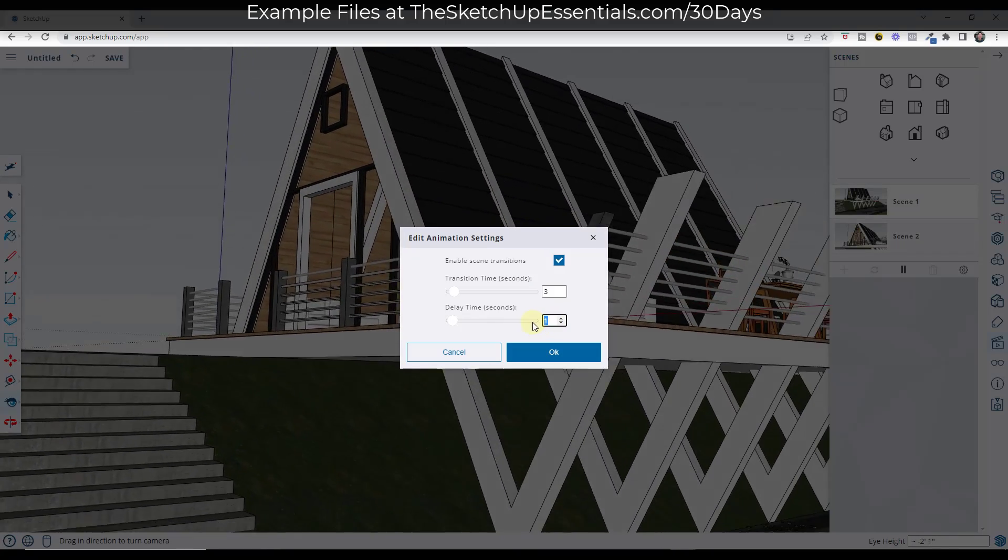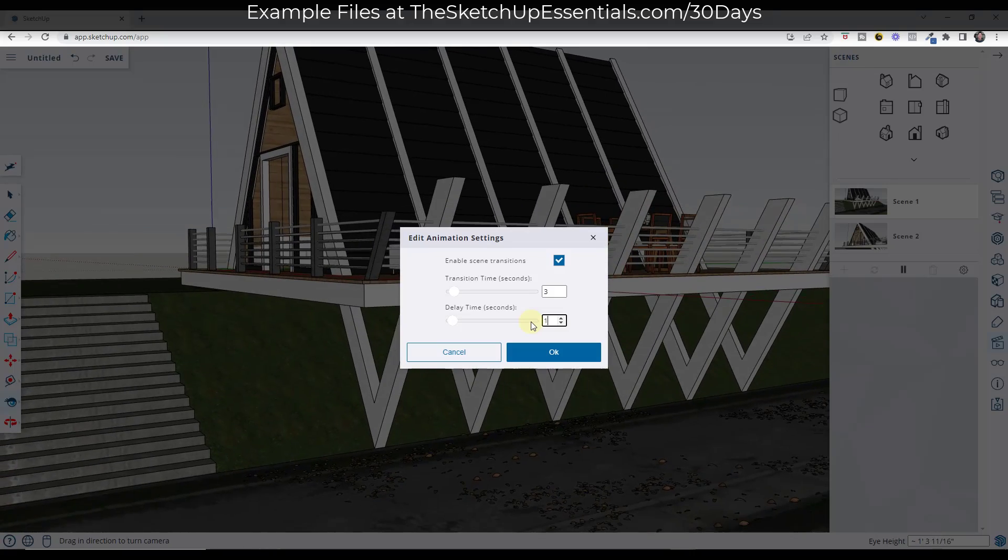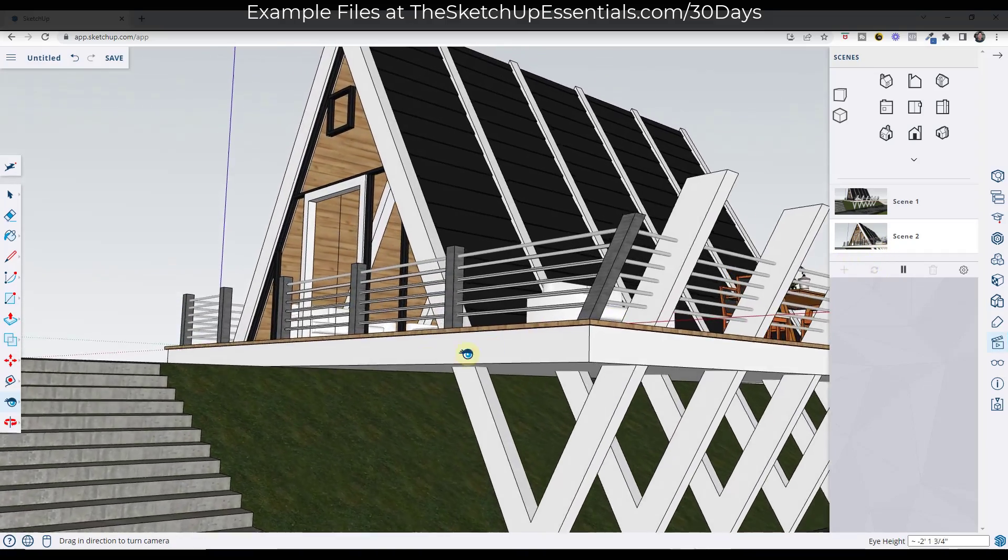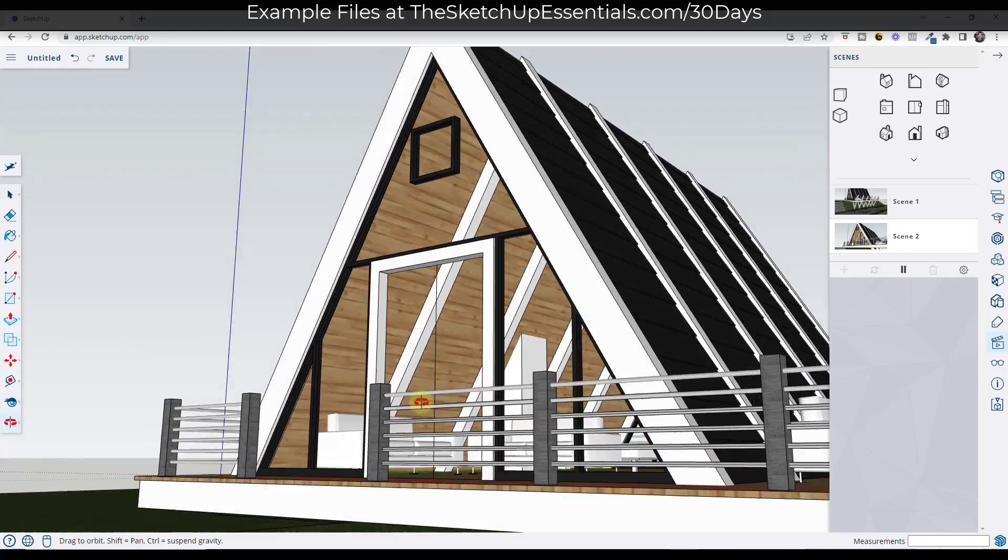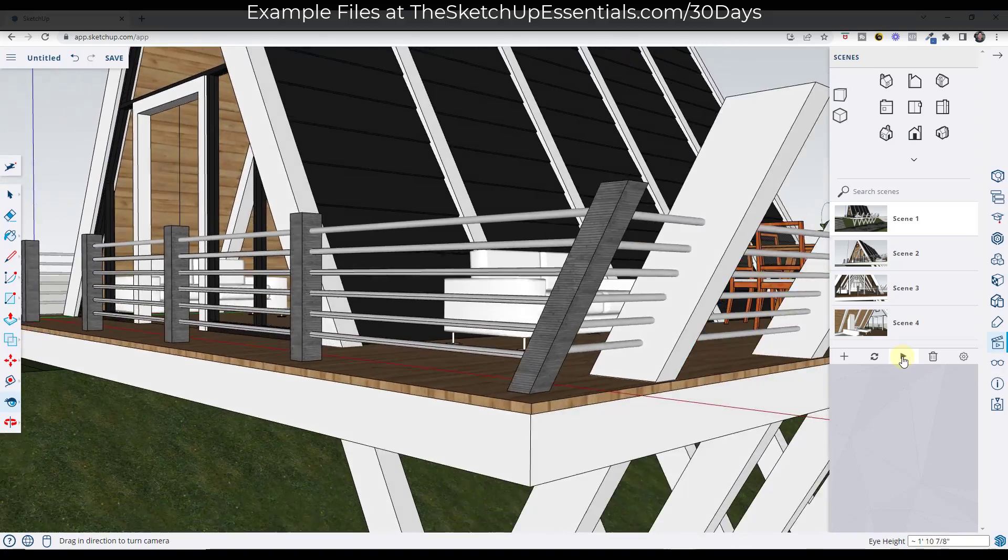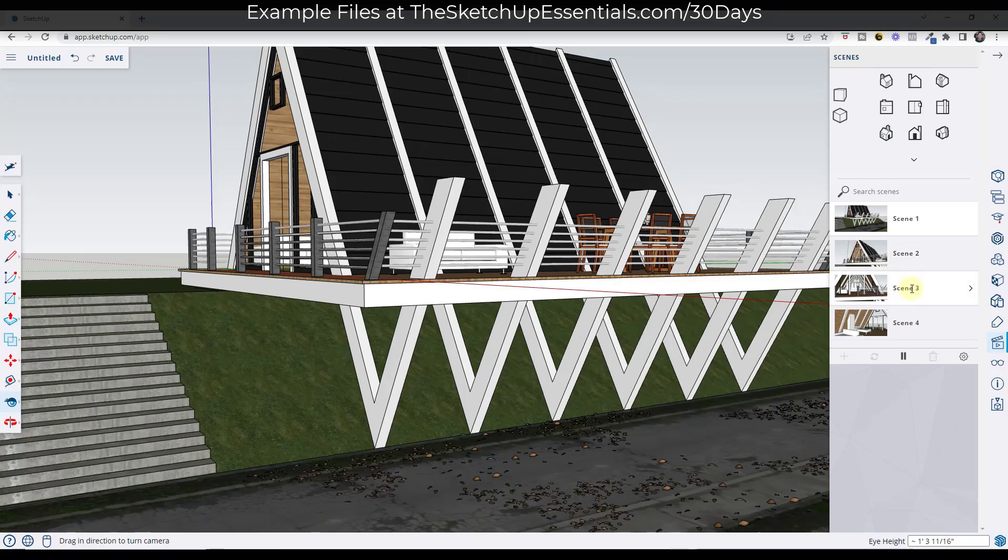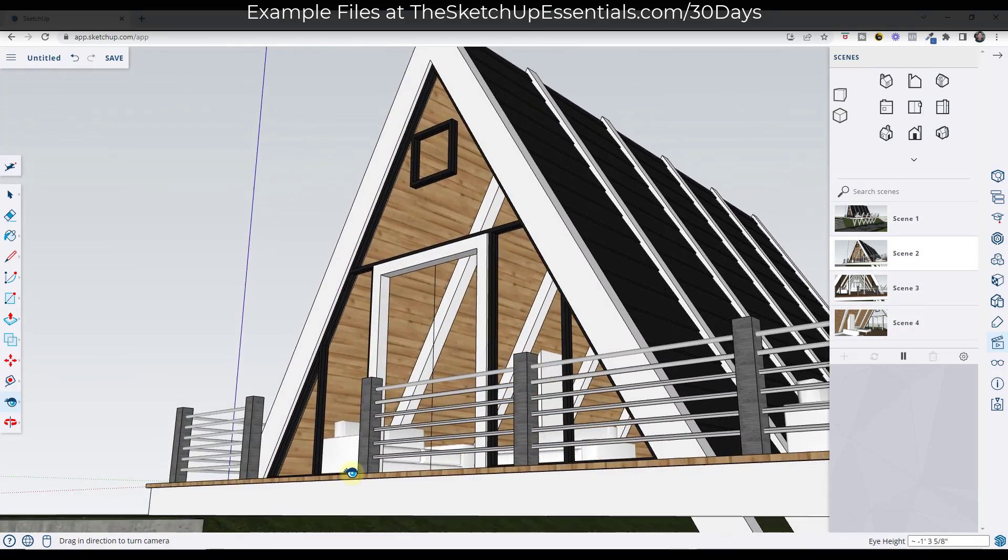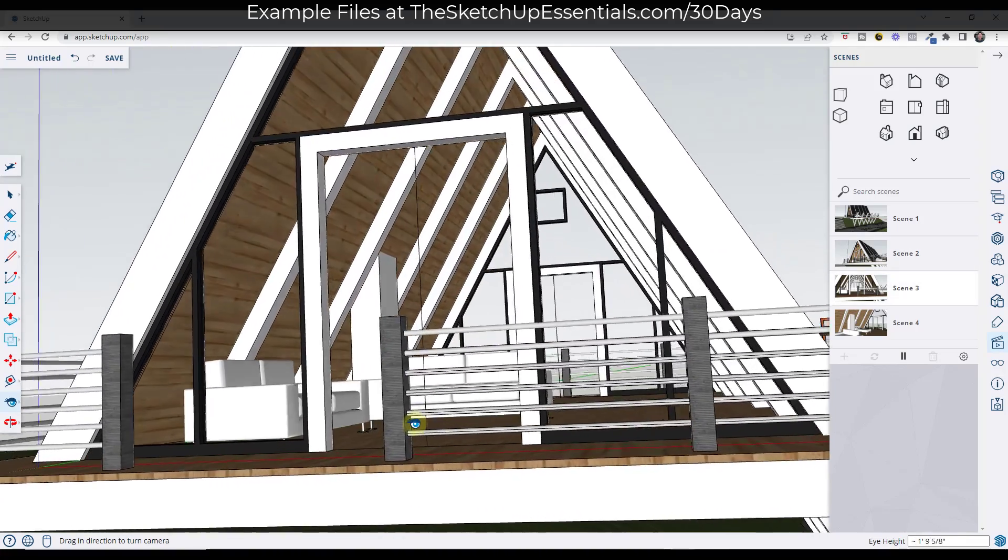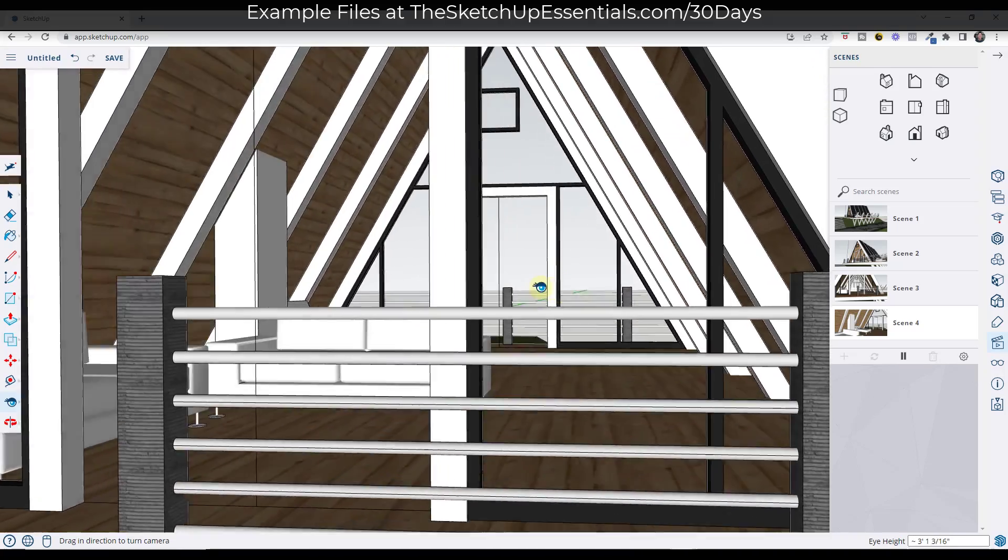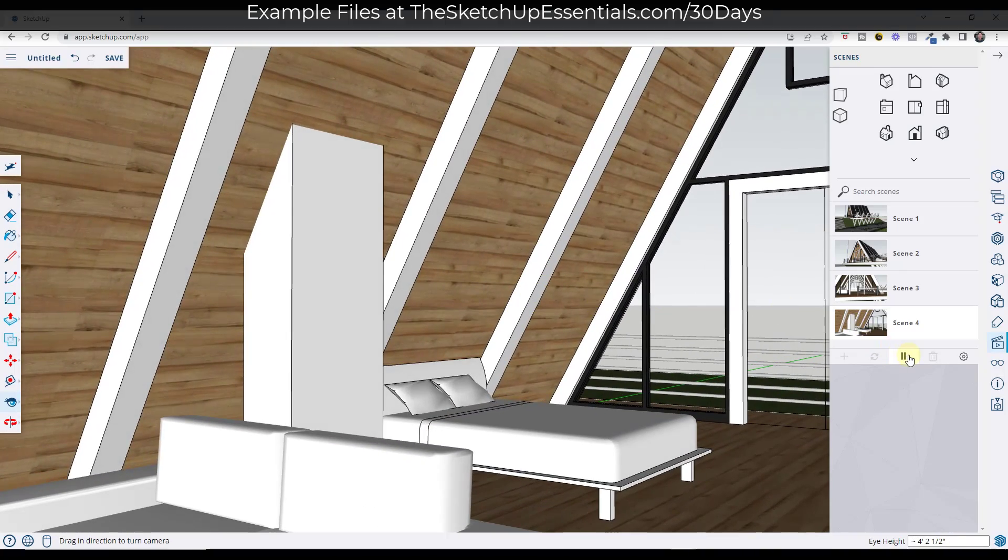So you can use this to set both the transition time, which is the speed at which this transitions between the views, and the delay time, meaning if this waits for a second before transitioning to the next view. So I'm going to set my delay time. We'll go ahead and leave it at one. That probably gives us a nice comfortable speed. But then I'm going to add a couple more views. And so now if I start at scene one and click play, it's going to animate the transition between my different scenes.